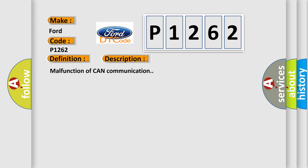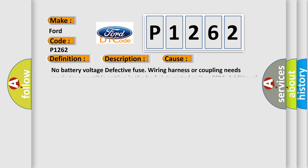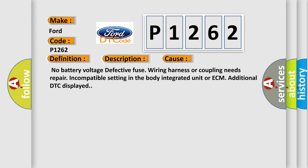This diagnostic error occurs most often in these cases: no battery voltage, defective fuse, wiring harness or coupling needs repair, incompatible setting in the body integrated unit or ECM, additional DTC displayed.